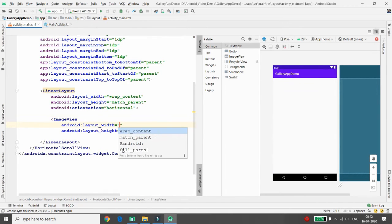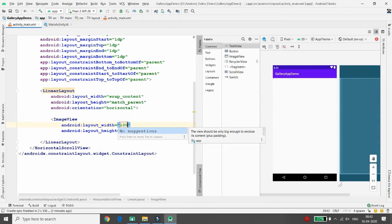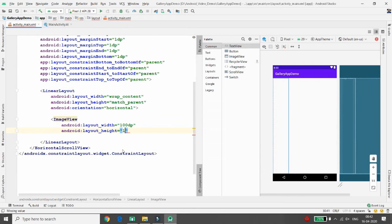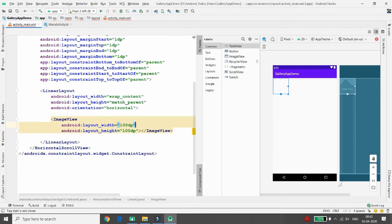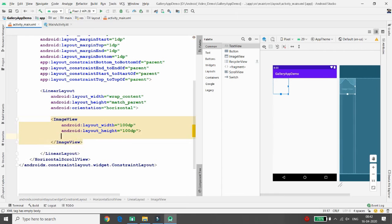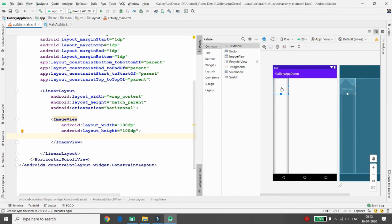Add an ImageView inside the LinearLayout. Set the width to 100dp and the height to 100dp. You can also give the ImageView an ID. You'll see the ImageView is placed in the layout, and if you add another ImageView it will also be placed next to it.